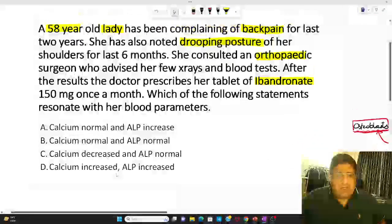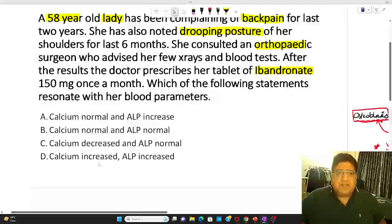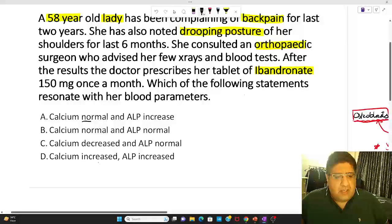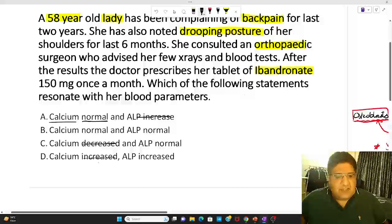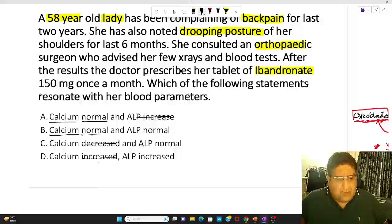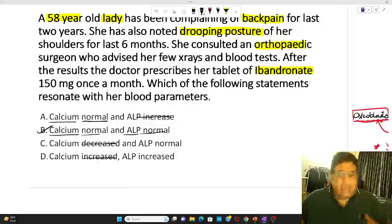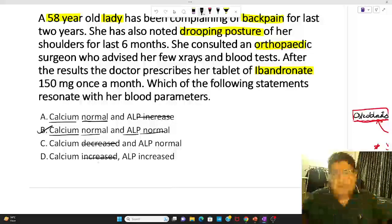Coming back to the question: this question is essentially talking about osteoporosis. In osteoporosis you have normal calcium and normal ALP. Where ALP is increased or calcium is decreased or calcium is increased — those are wrong. The answer is calcium normal, ALP normal — the answer is B. I wish you all the best and stay tuned for more videos to see more integration of various aspects.